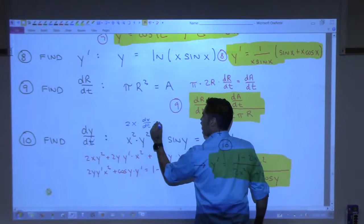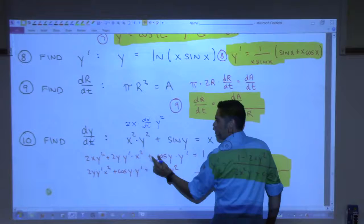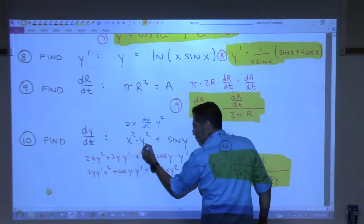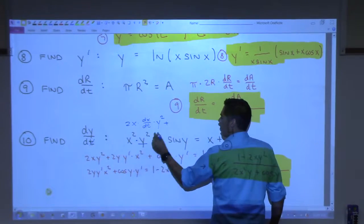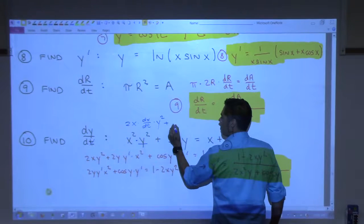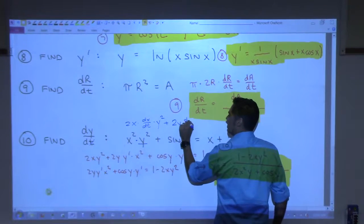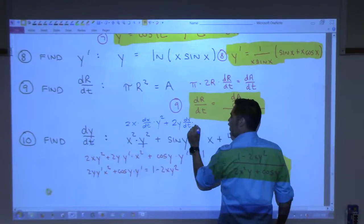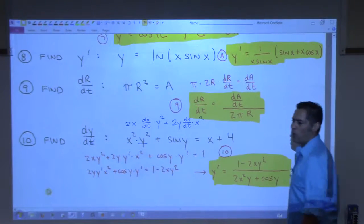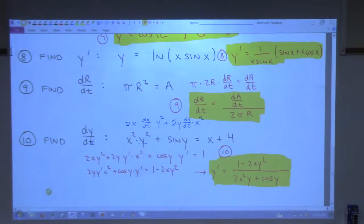And then times y squared. So that's the first part of the product rule. Now I do derivative of this times that. So plus — derivative of y squared is 2y dy/dt, and then times x squared. So that is the product rule on the first two terms, differentiating everything with respect to t.